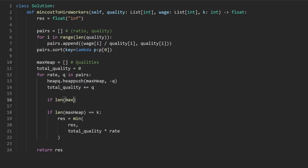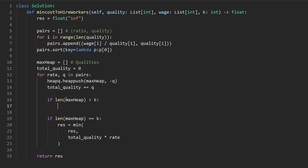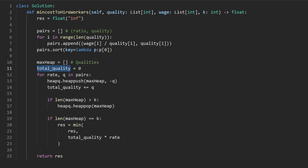What if the size of the heap is greater than k? Well, then we should say heapq dot heappop from the max heap. And the value that we pop — since we're removing this person now — we want to decrement their quality from the total quality.